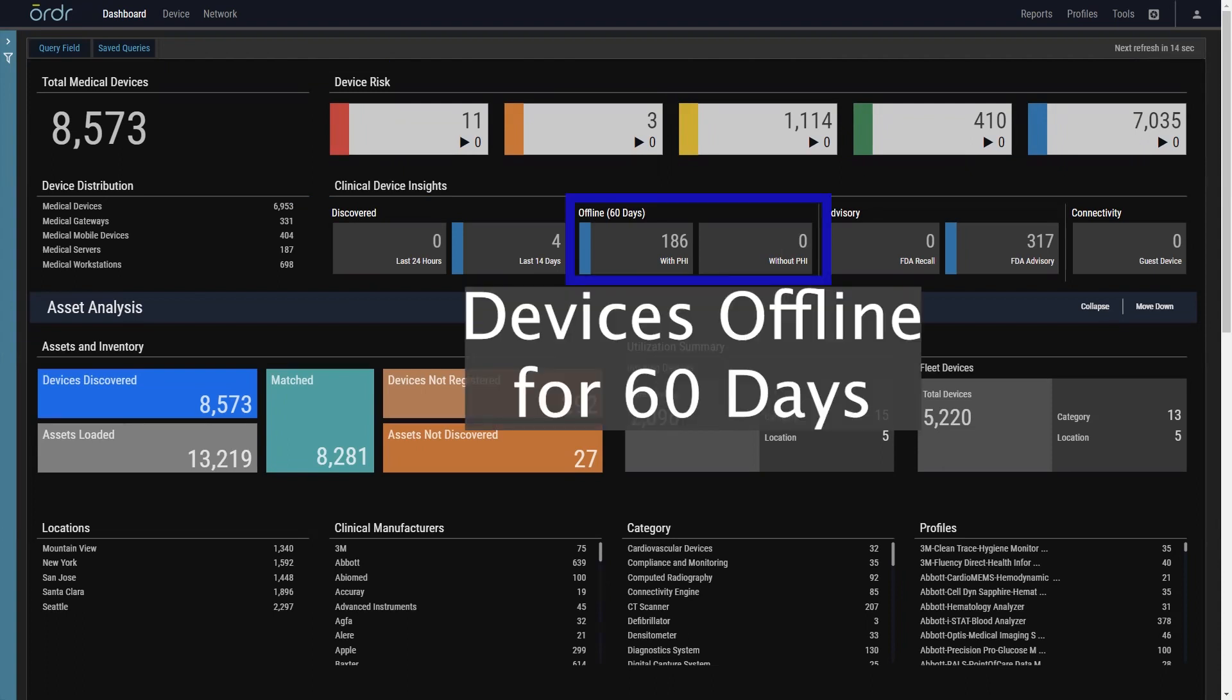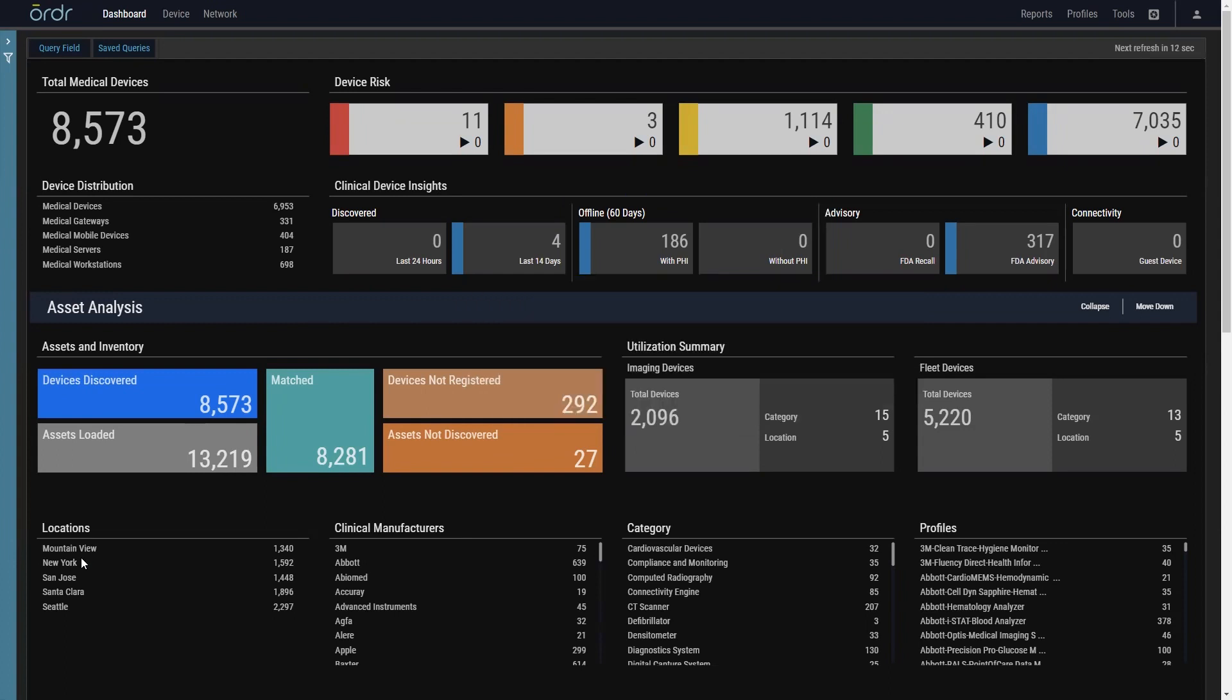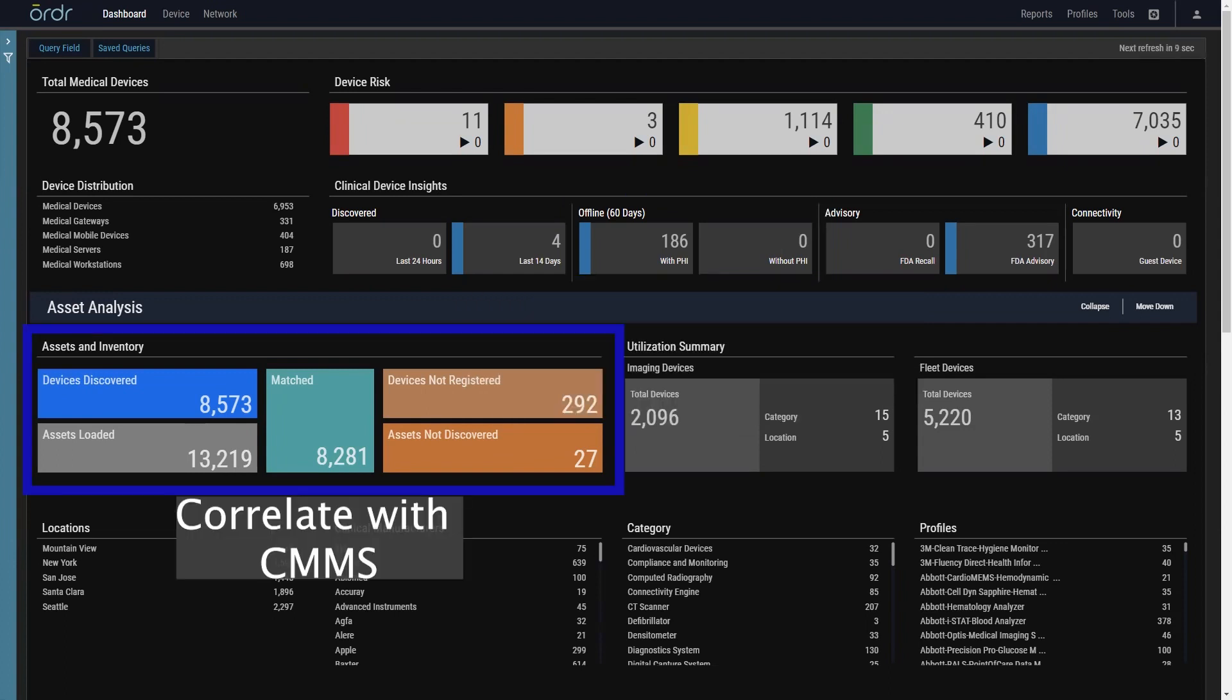The next section allows you to manage your inventory more effectively. When connected to your CMS, Ordr identifies and matches devices to your asset inventory, quickly identifying any assets that may be missing from your CMS or those that are active but not seen on the network.